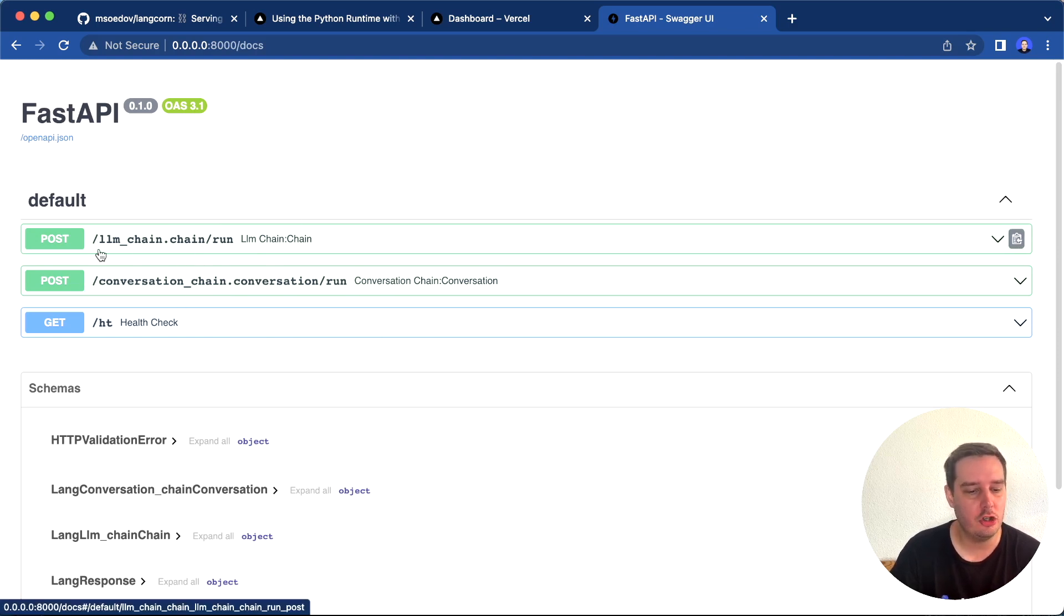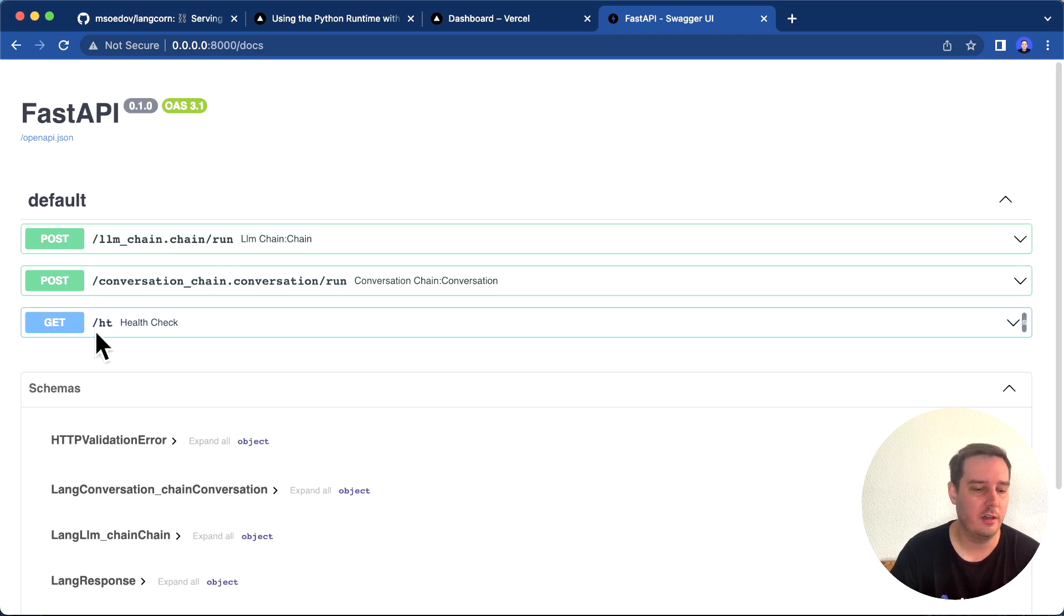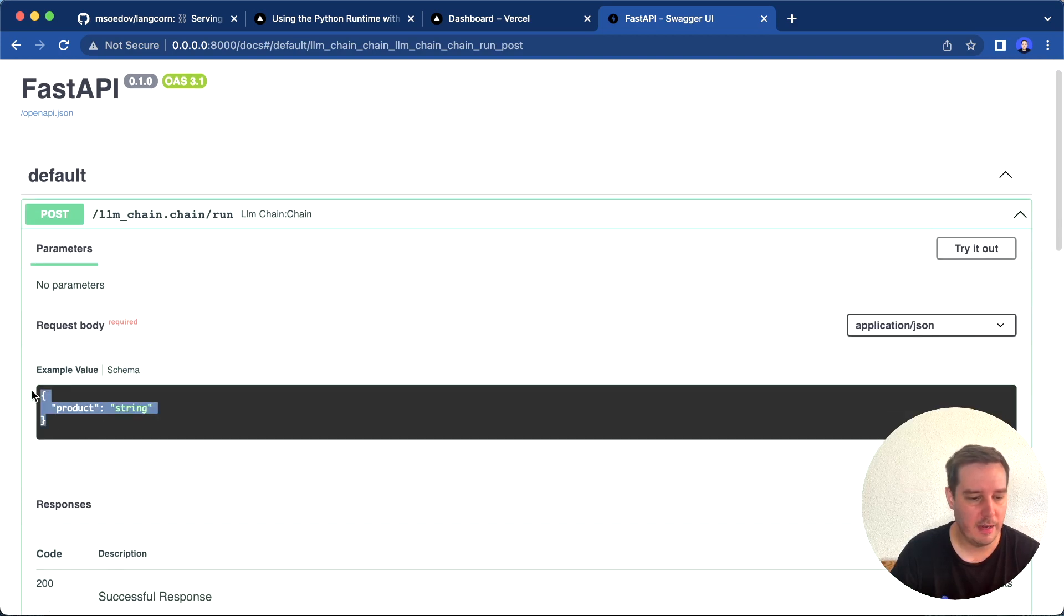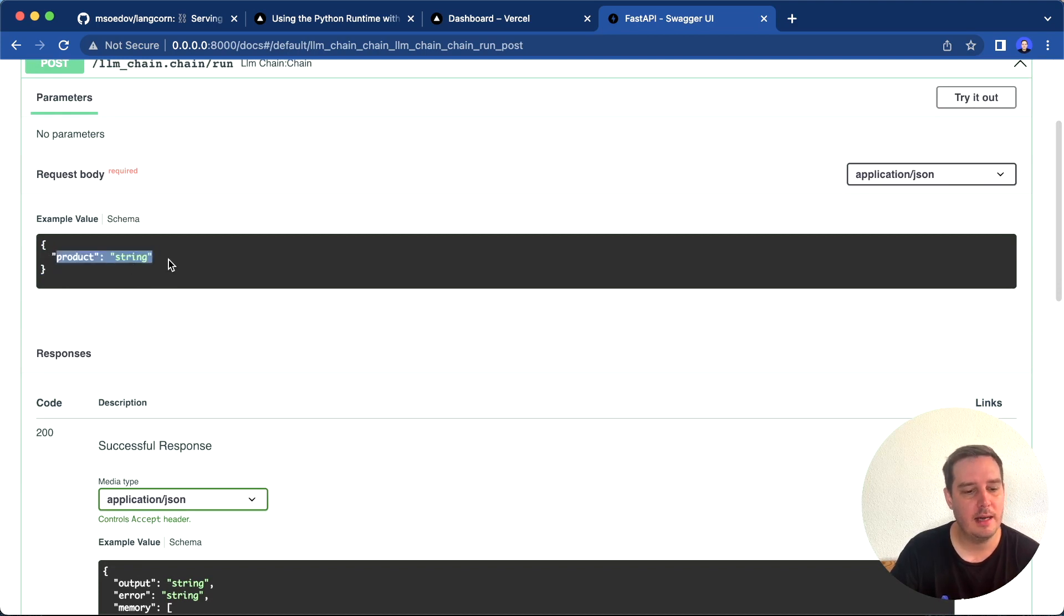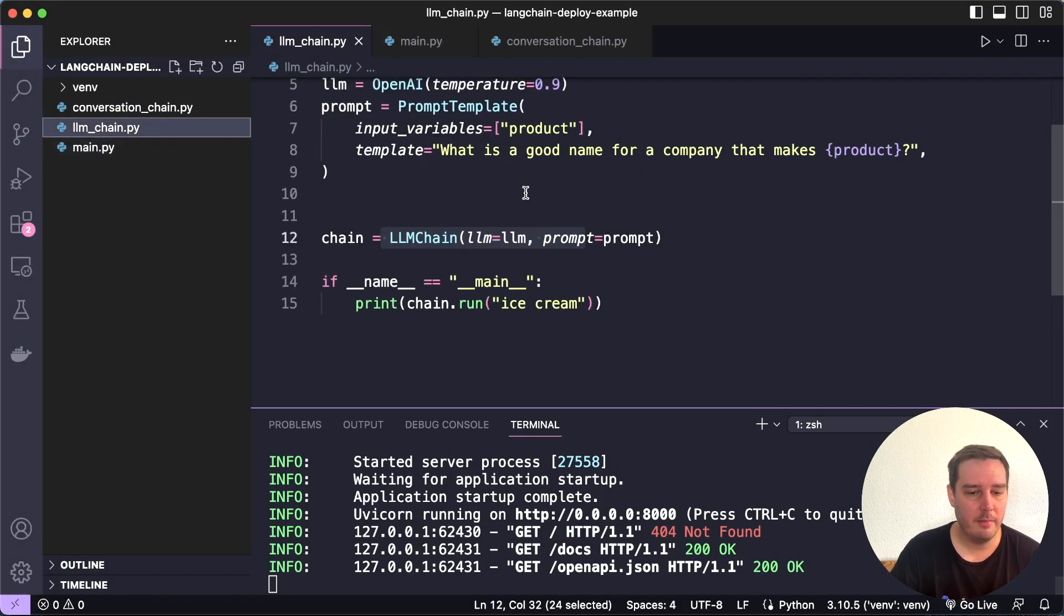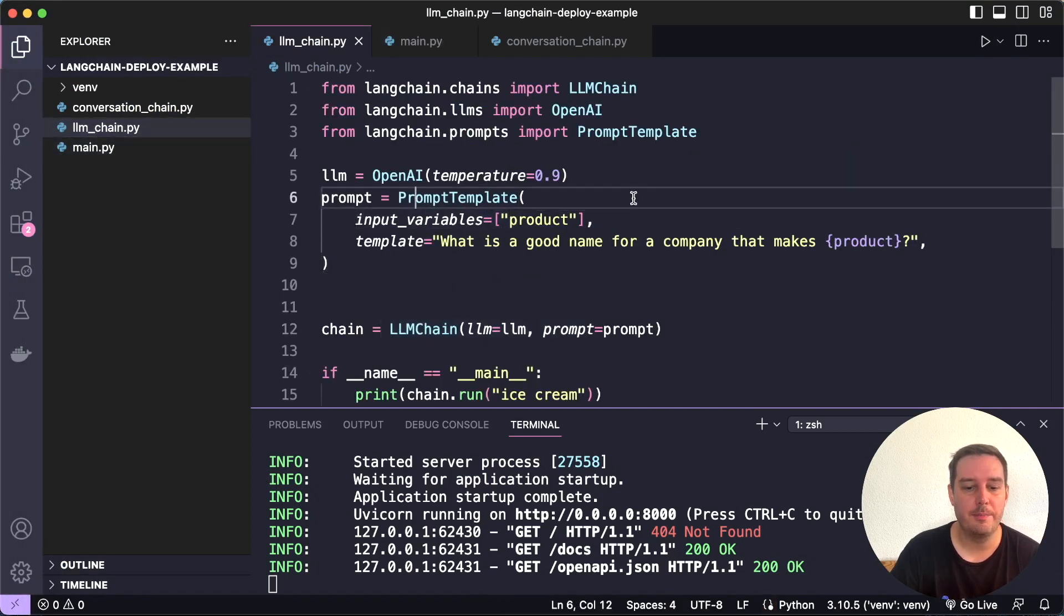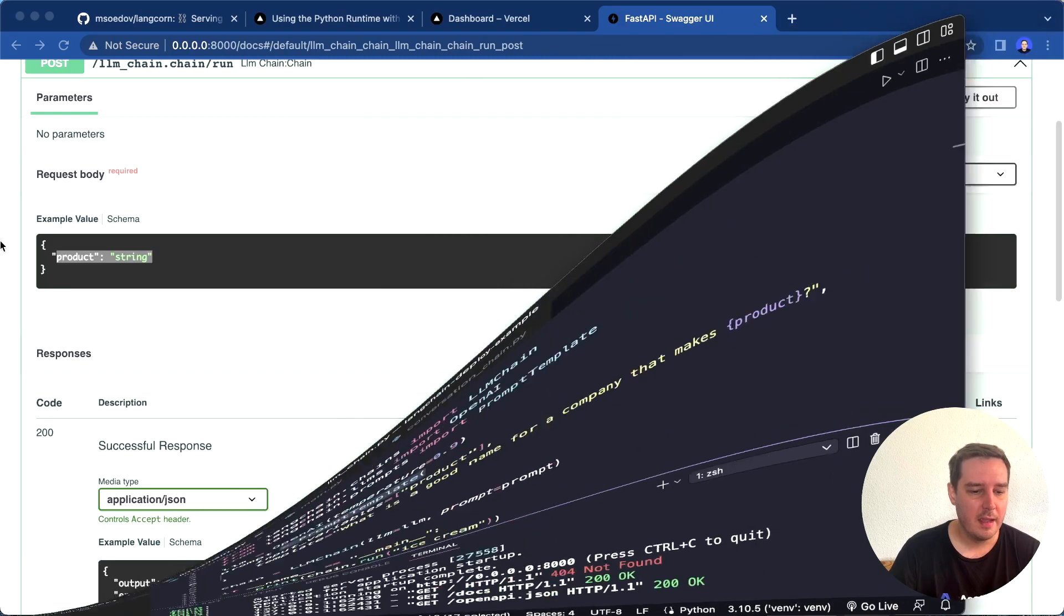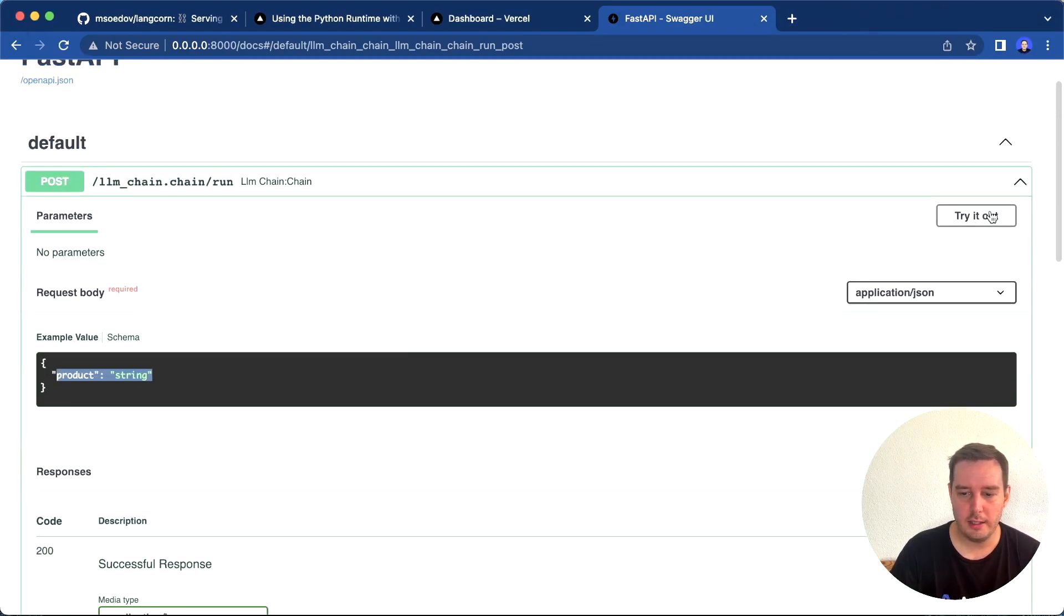Here you can see for each chain, we get this /run endpoint, which is a POST endpoint. We also have a health check. We can click on this and here you find information about the input schema, for example. As you can see, we need to pass in a string that will be the product. It gets this information from the input variables from the prompt template. Langcorn automatically gets the input and output fields for you.